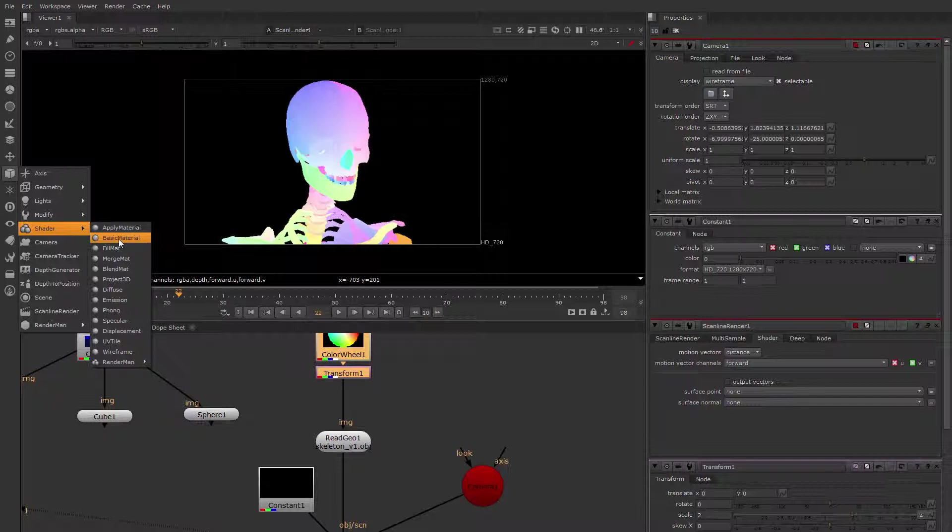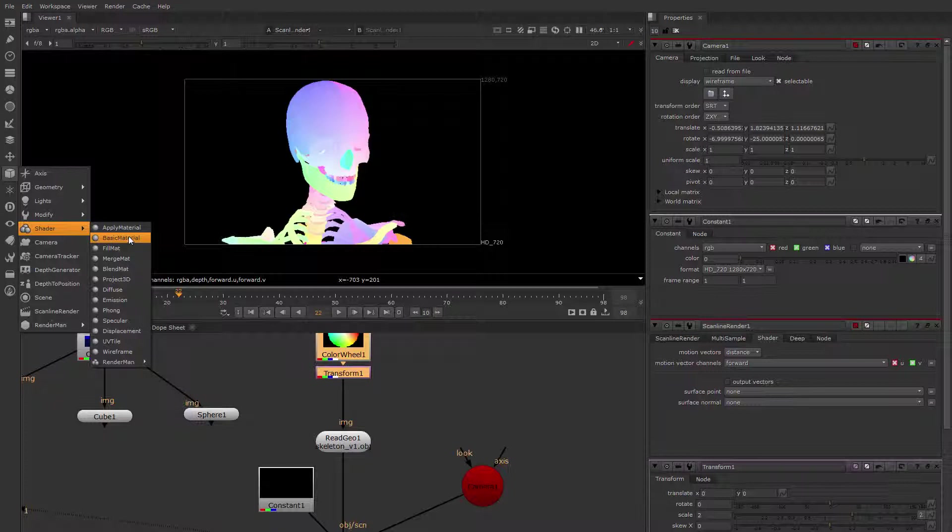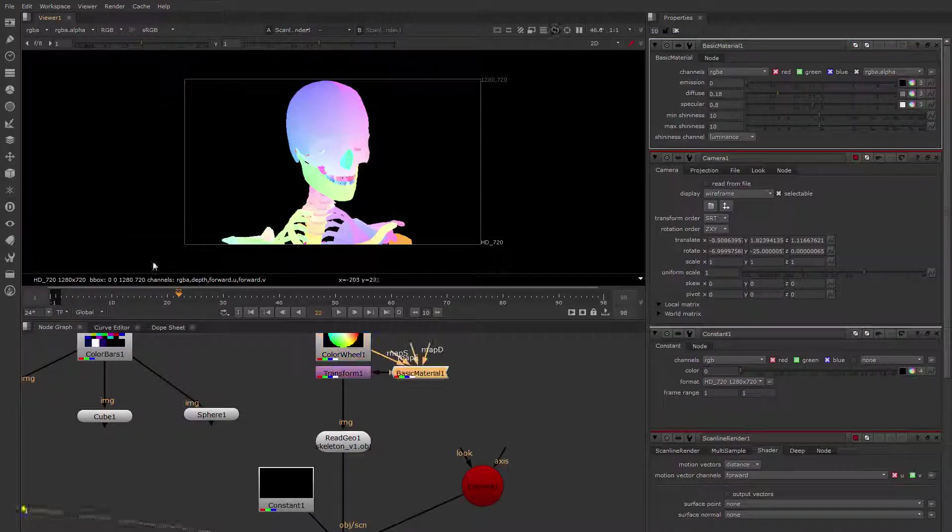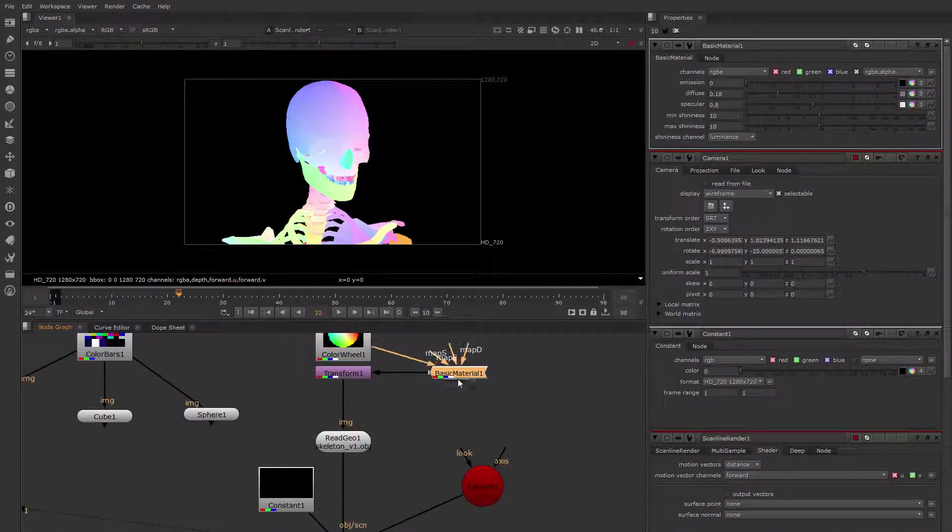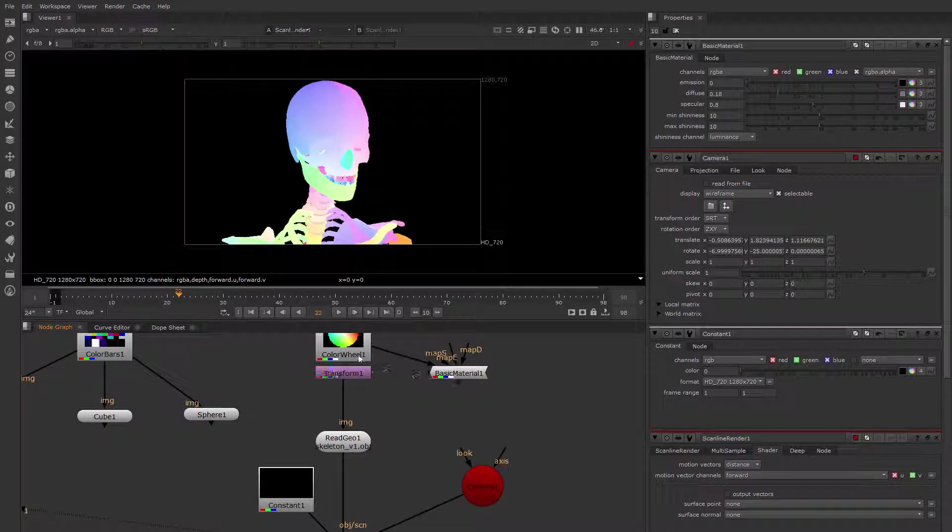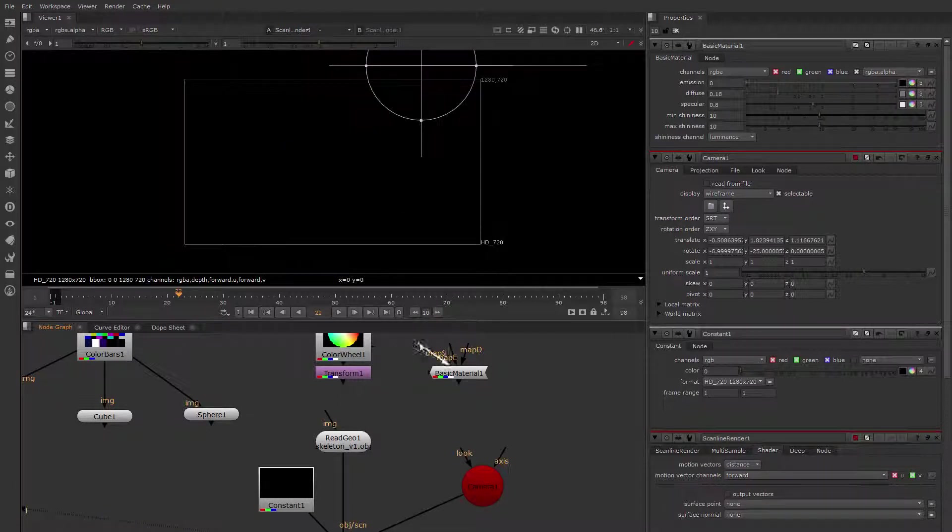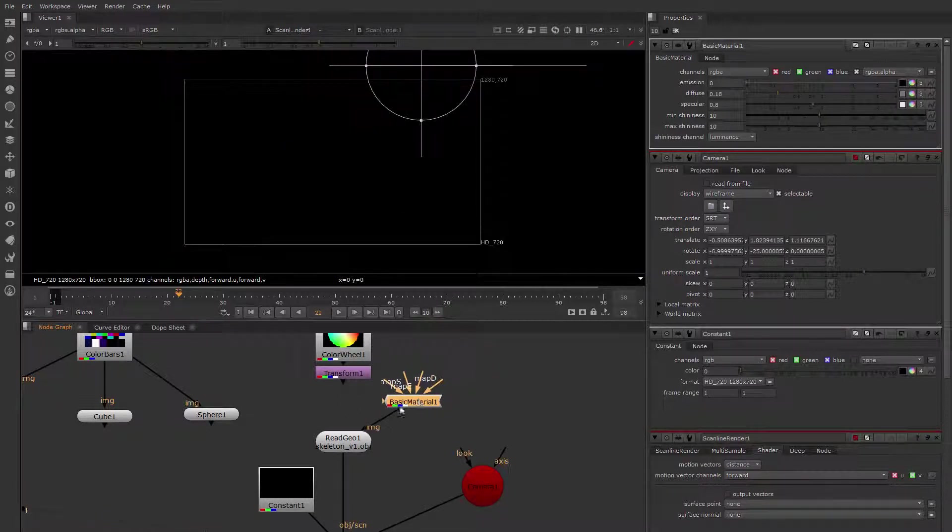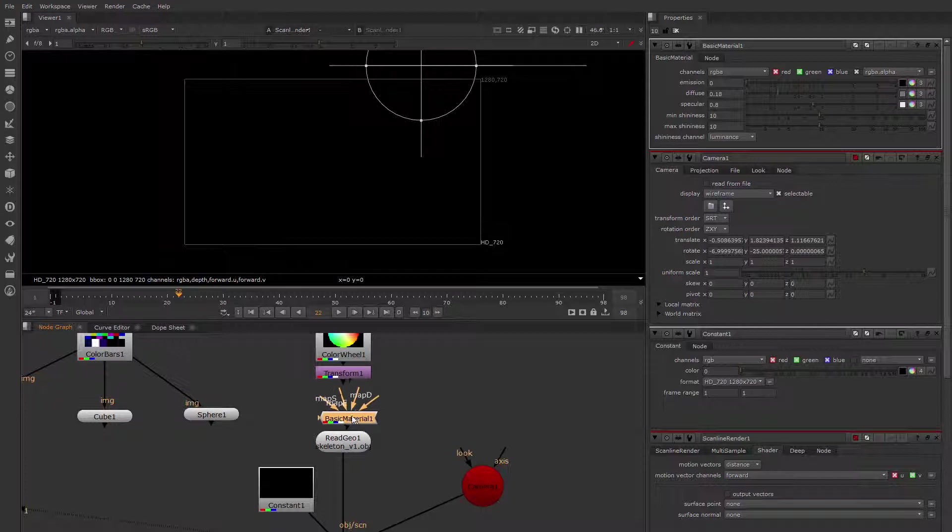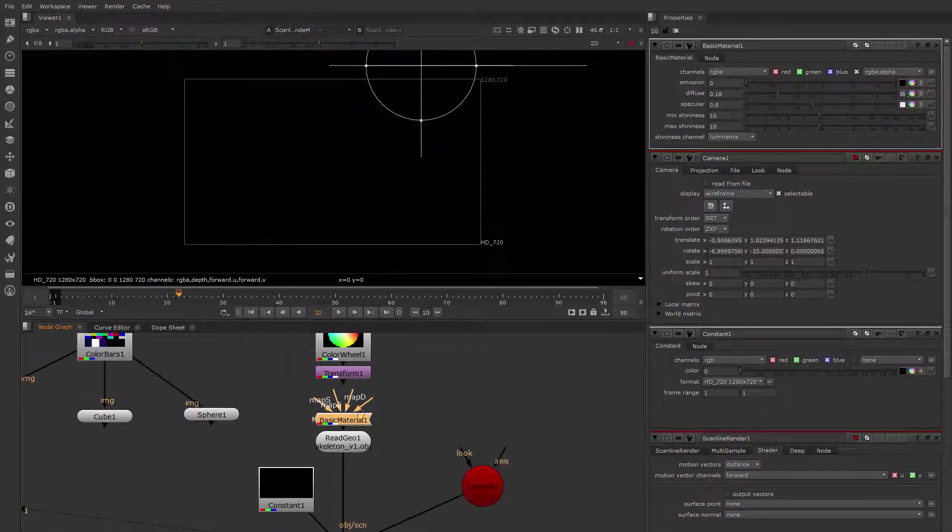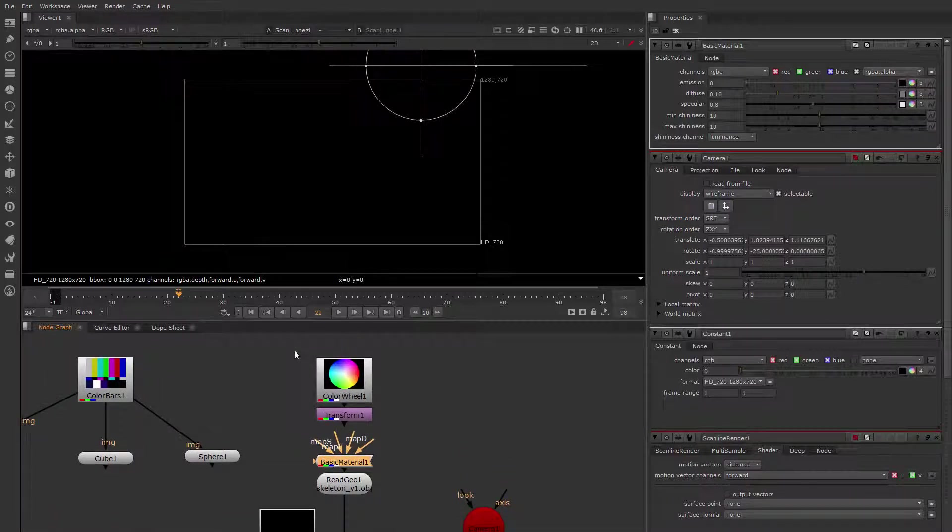It has specular and diffuse shading and constant shading. So if you are in doubt, this is a good material to apply, just the basic material. So I'm dropping down a basic material, and to use it, you connect it to the image input of the geometry you want to apply it to.